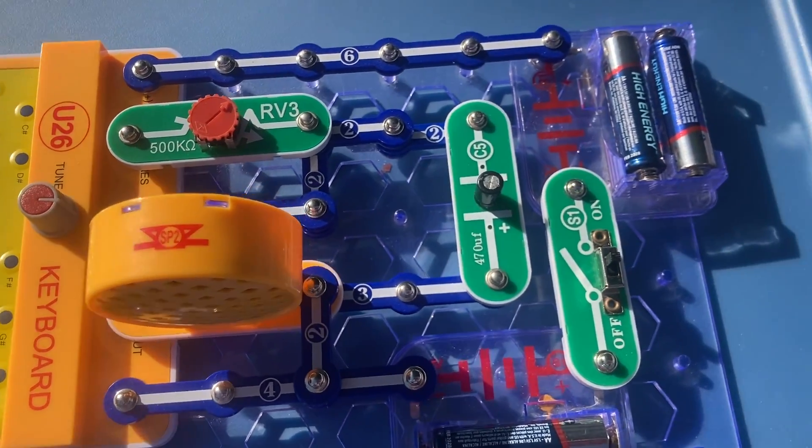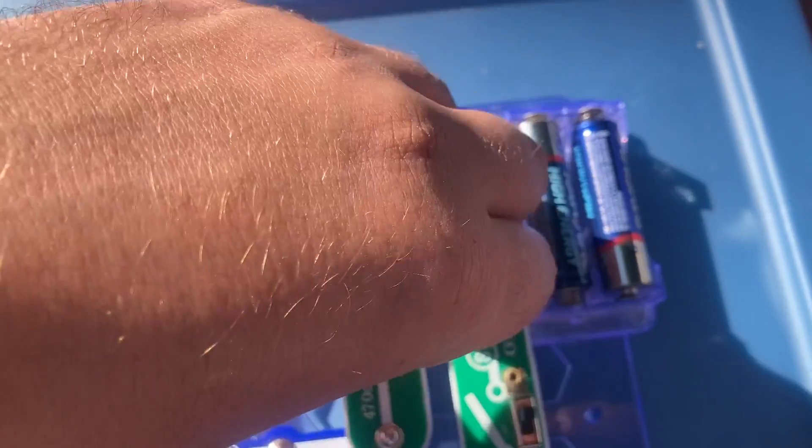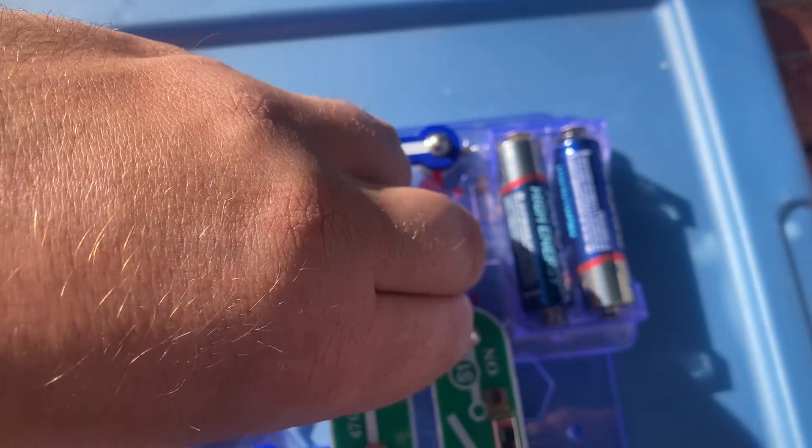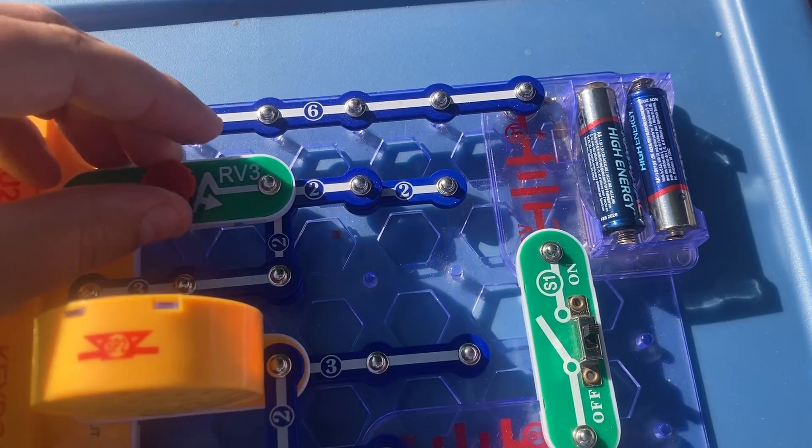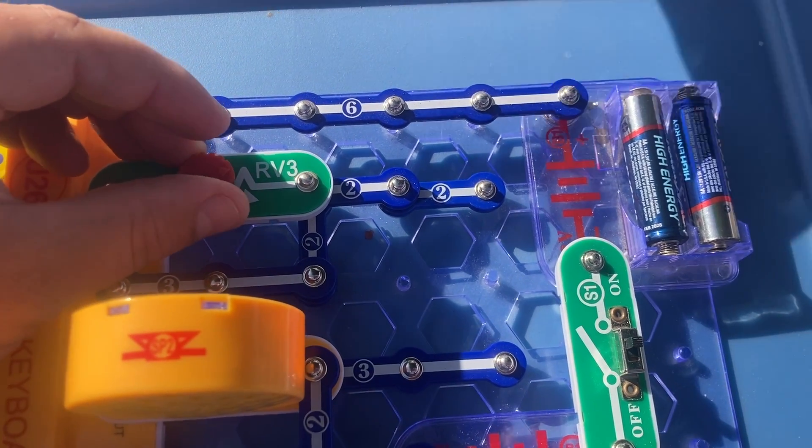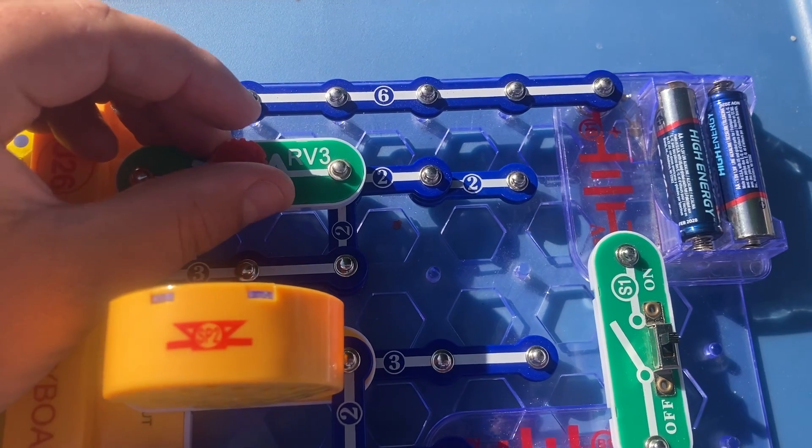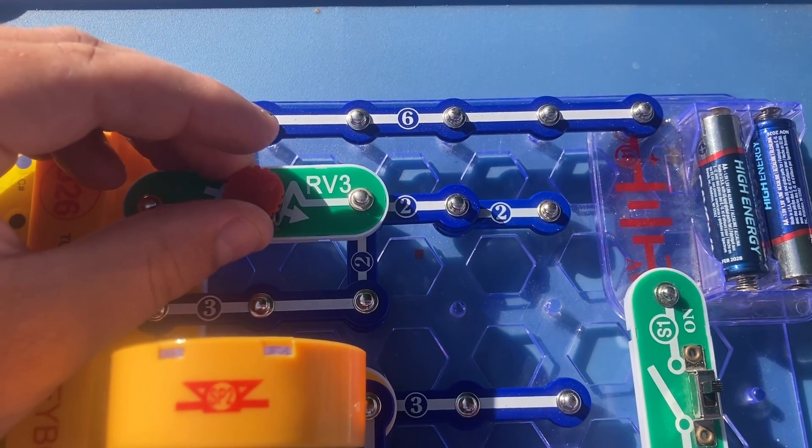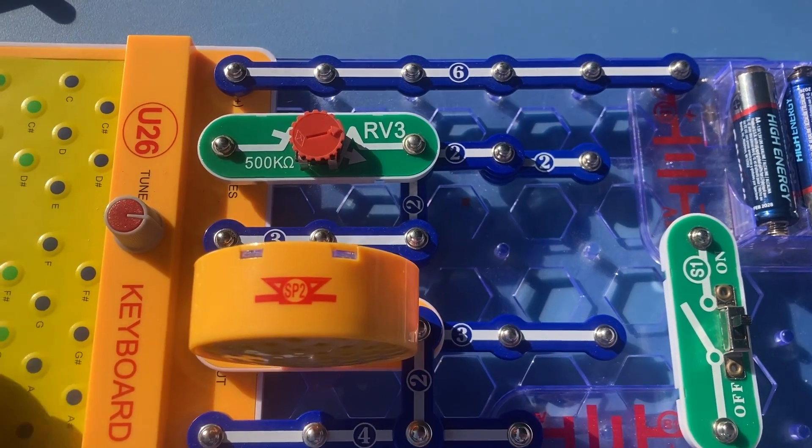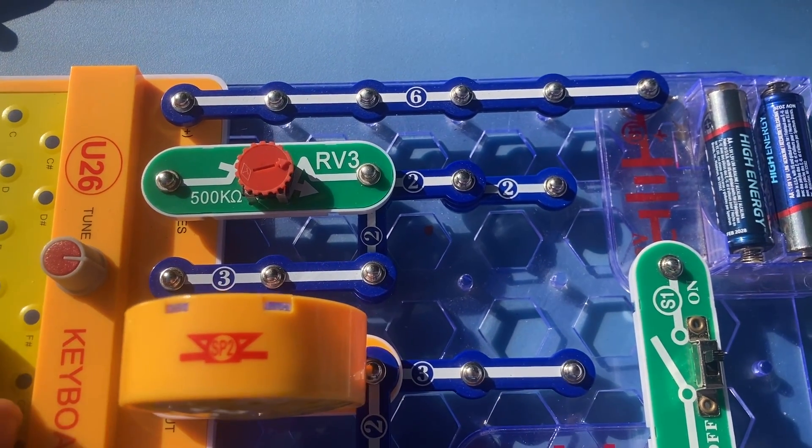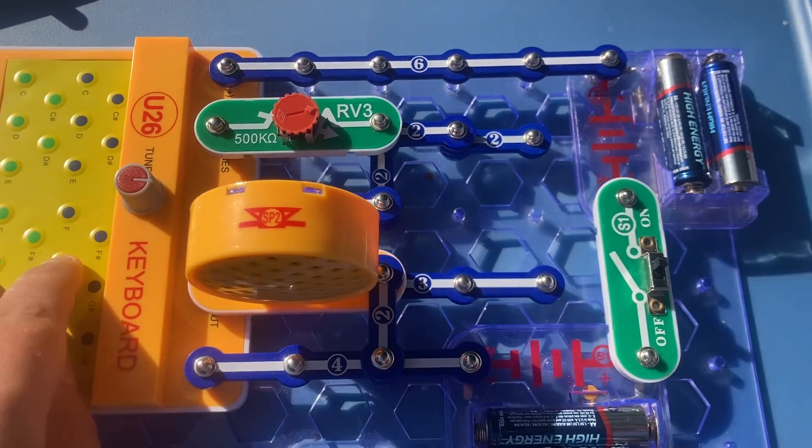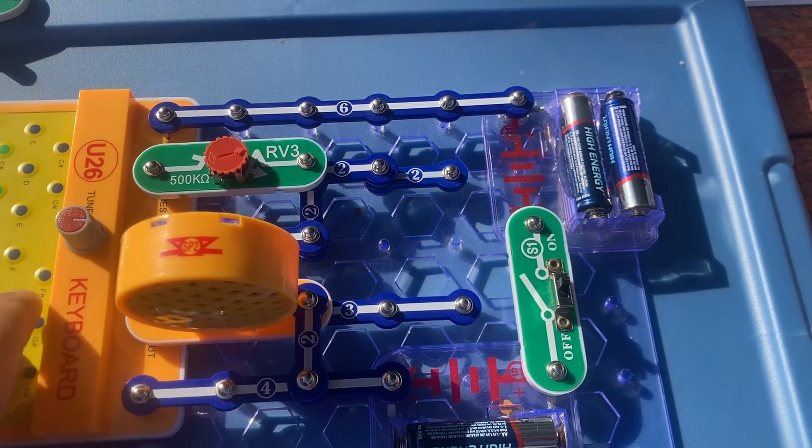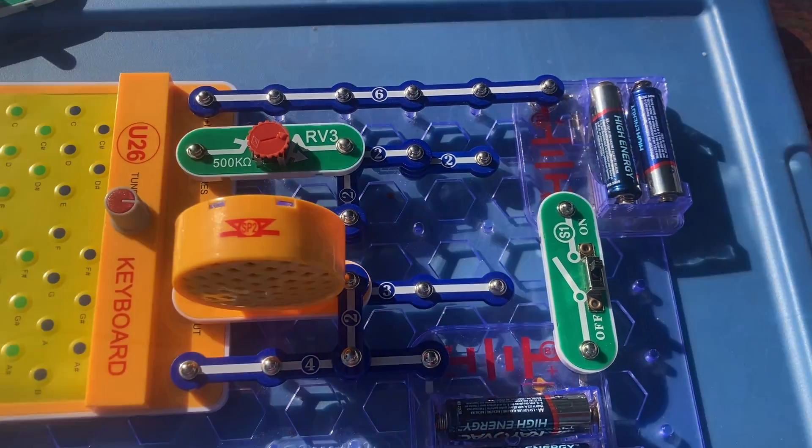Finally, I'm going to remove the capacitor altogether and the range seems to be even shorter for the RV3 resistor. And there you have it for the adjustable oscillators.